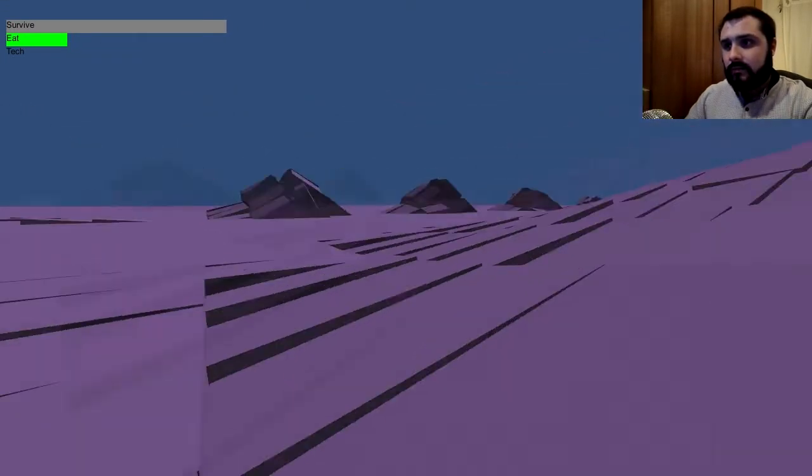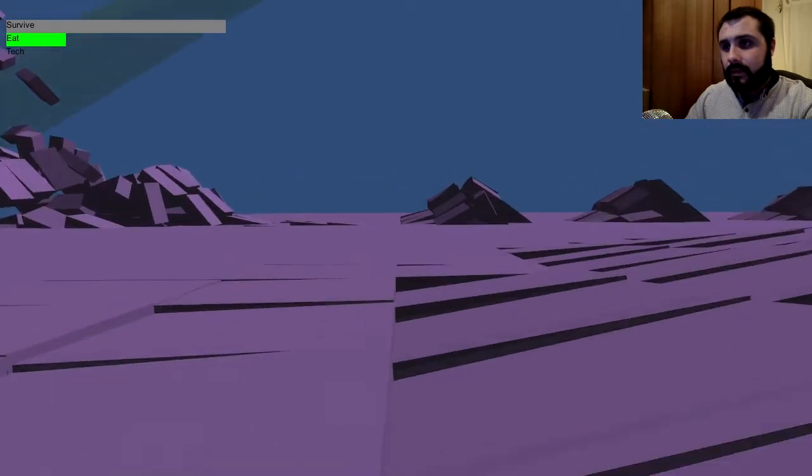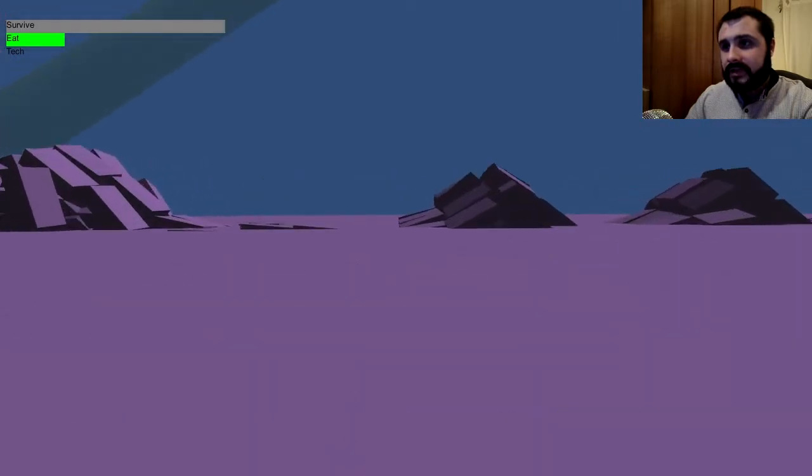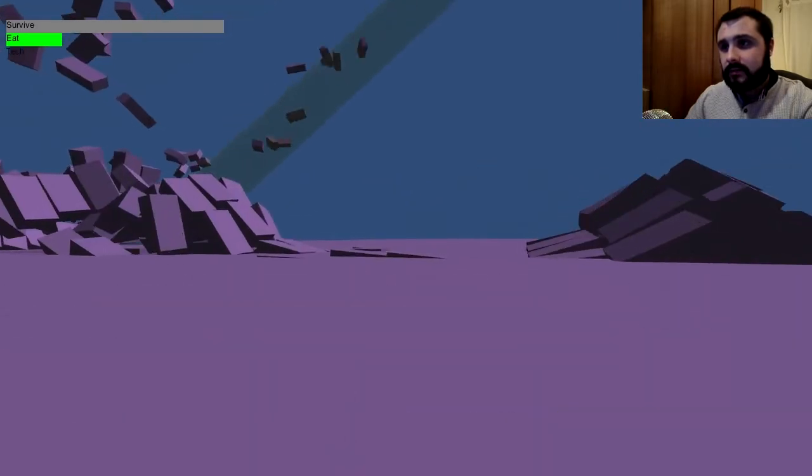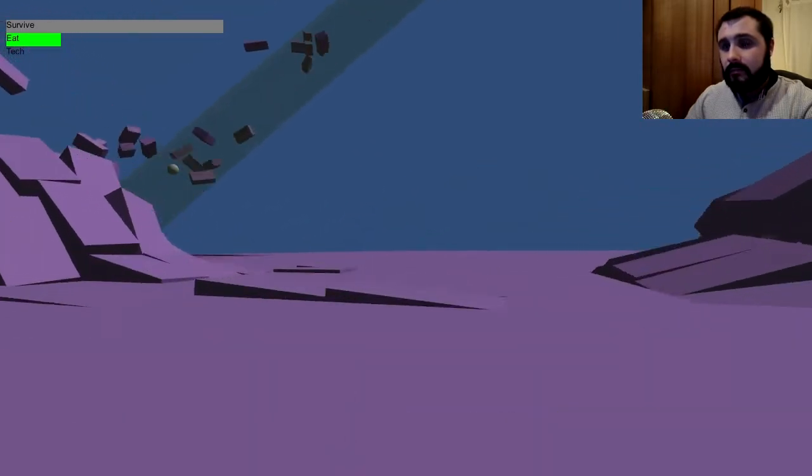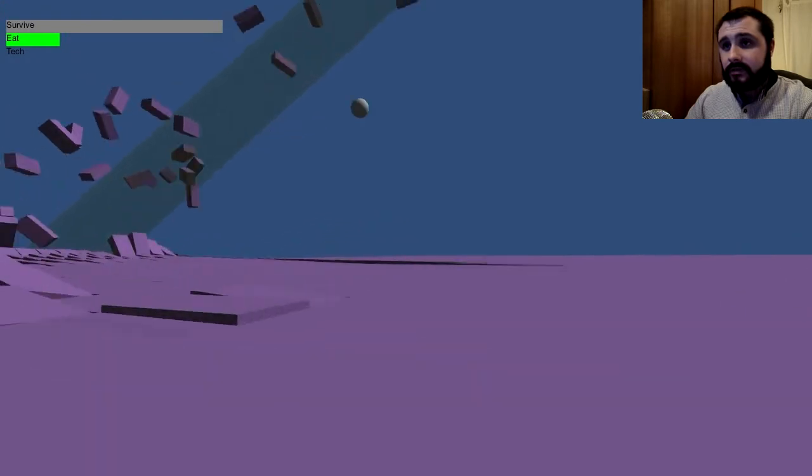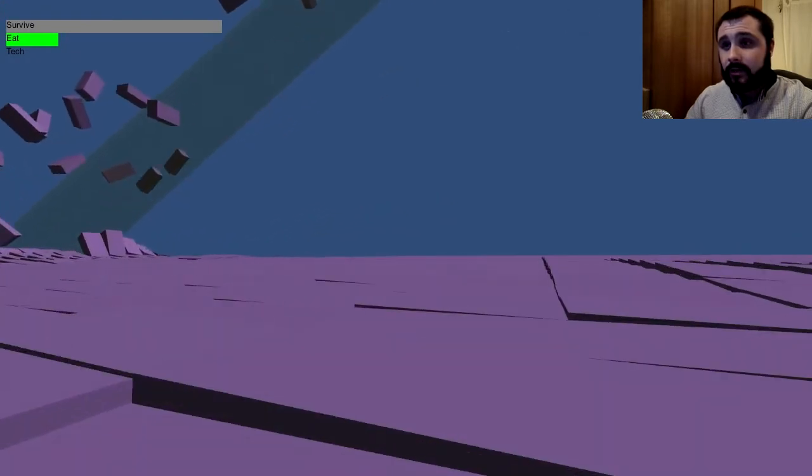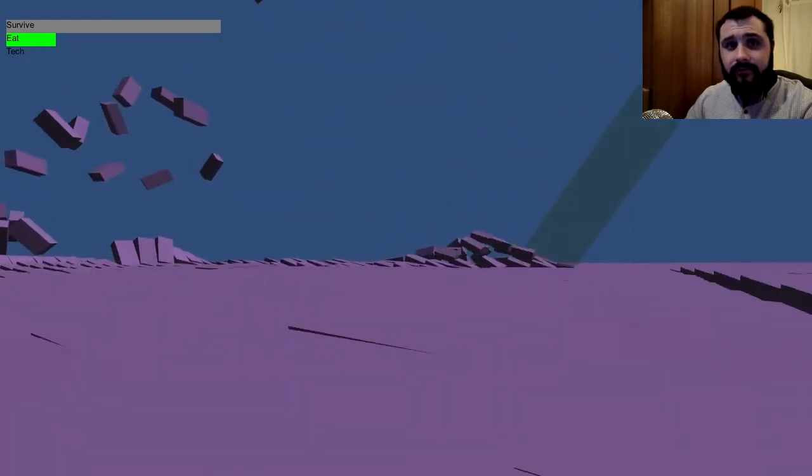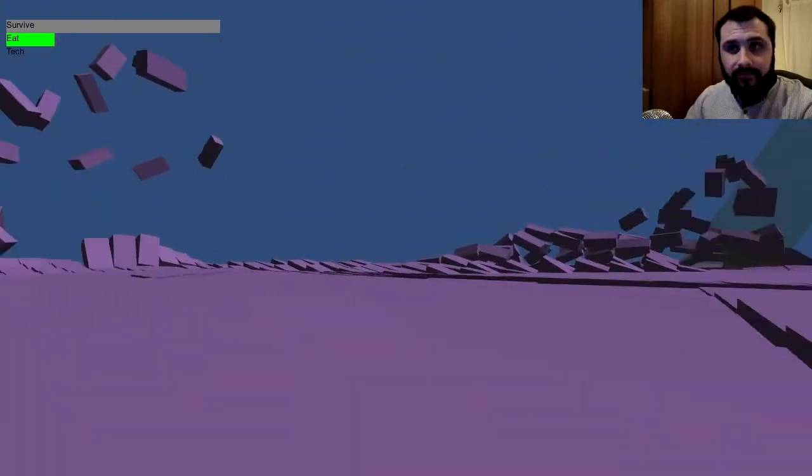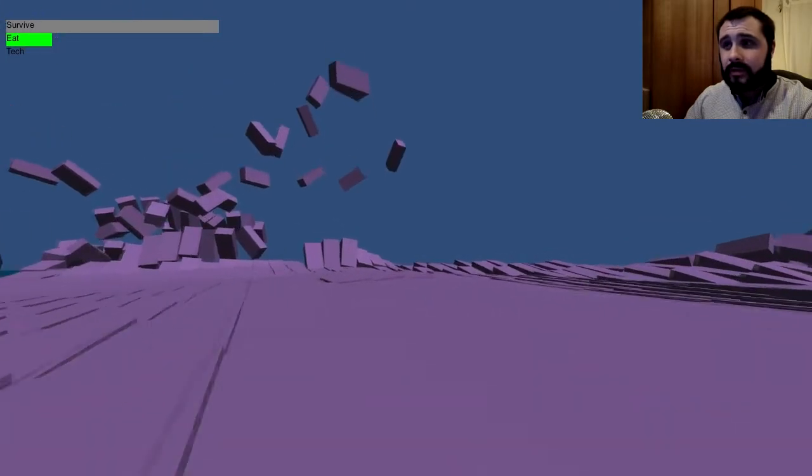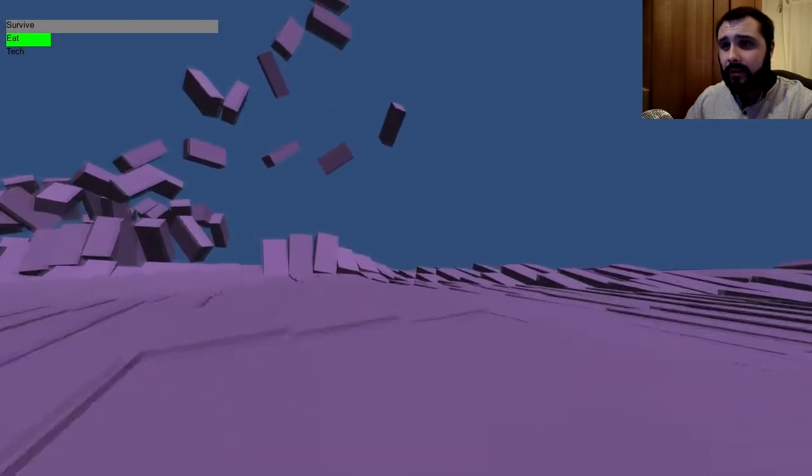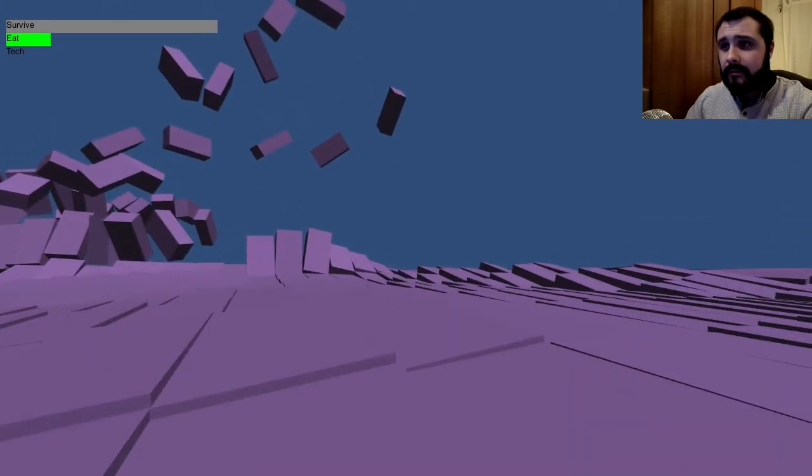Now, you're probably wondering what the hell this is. I certainly don't have any clue what this is. This is a game called Env. I don't know, I think it's End of the World or something. I remember Markiplier playing this game.